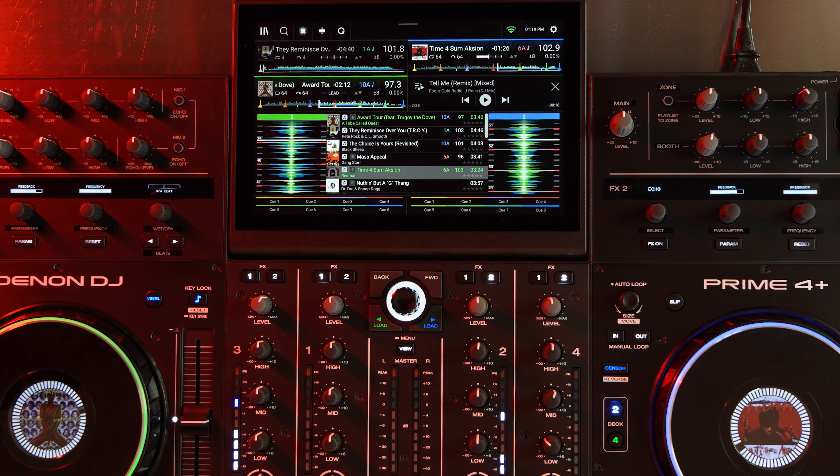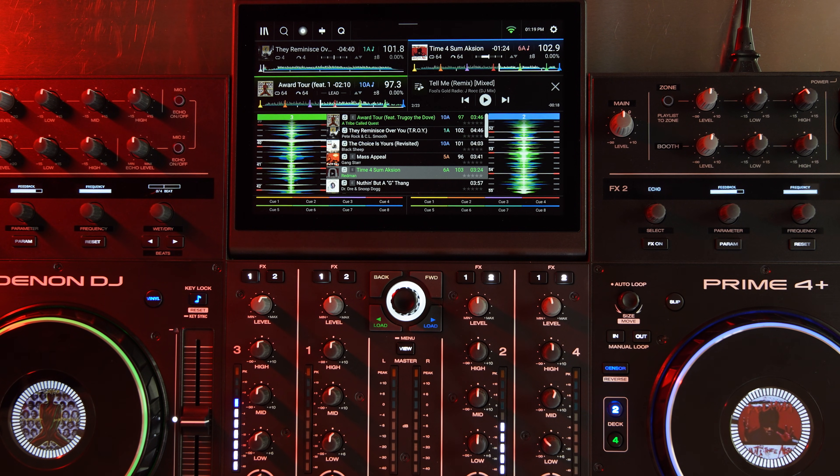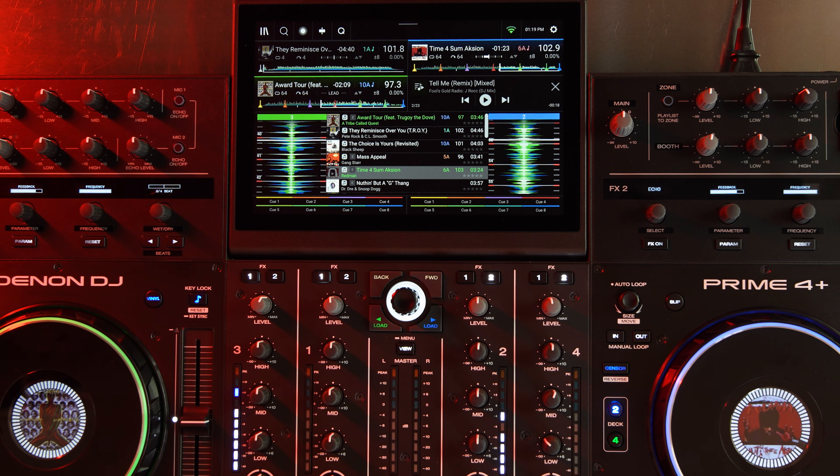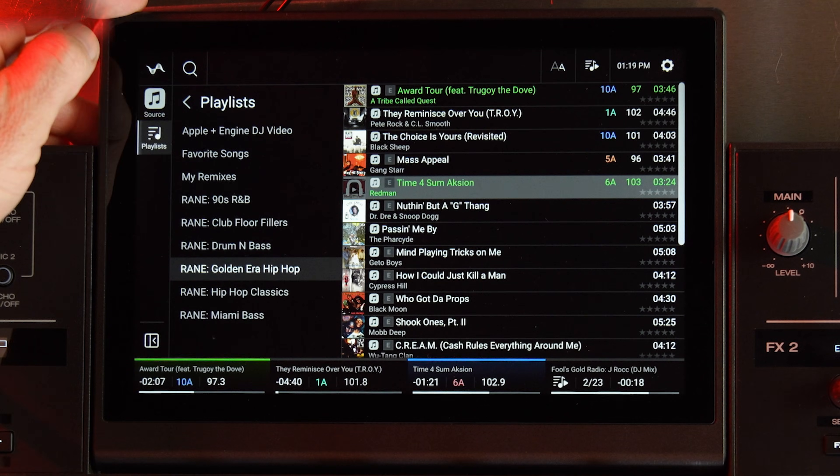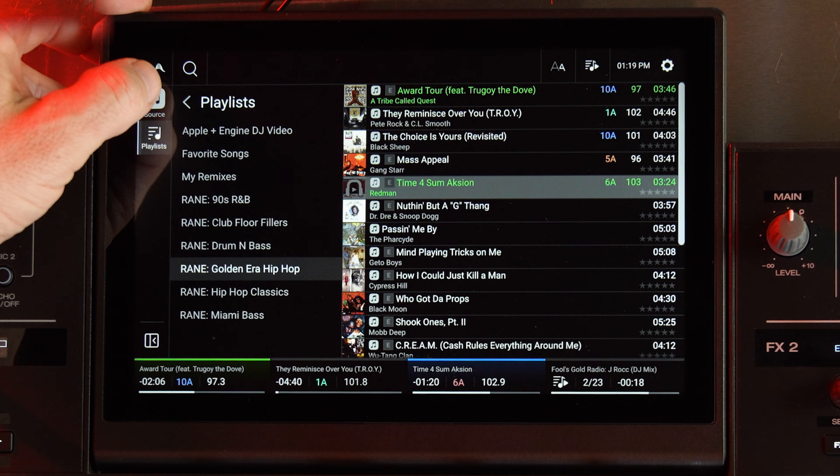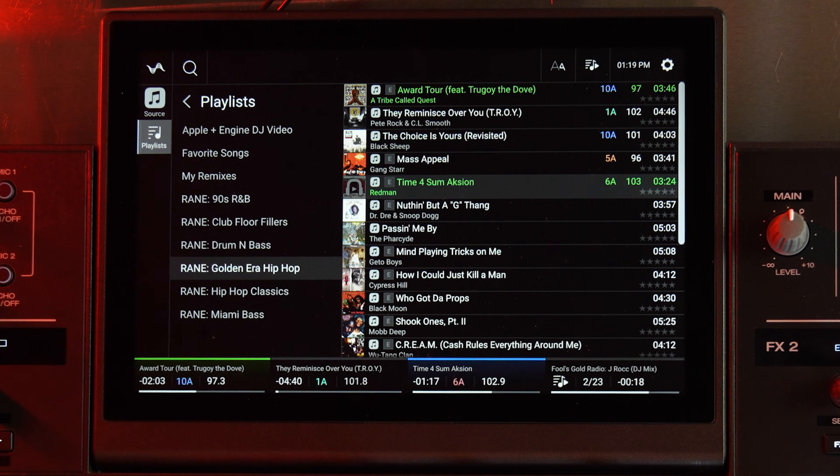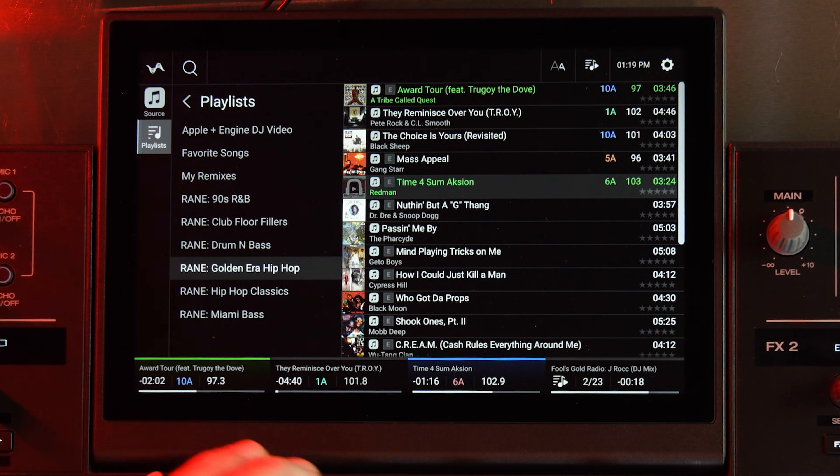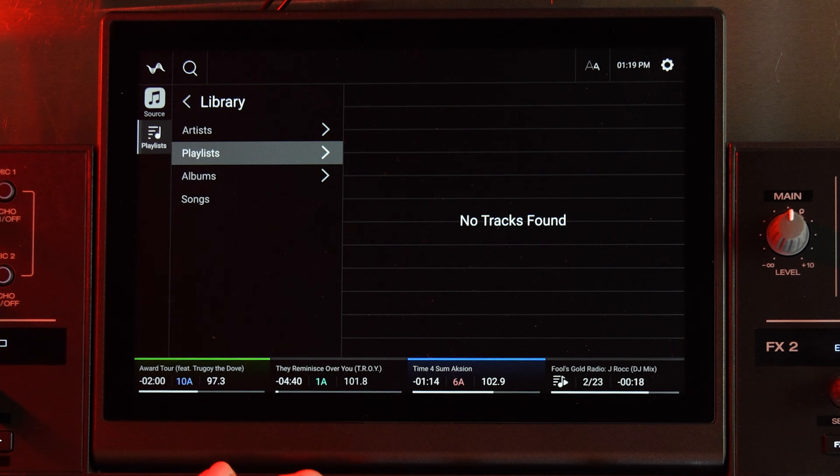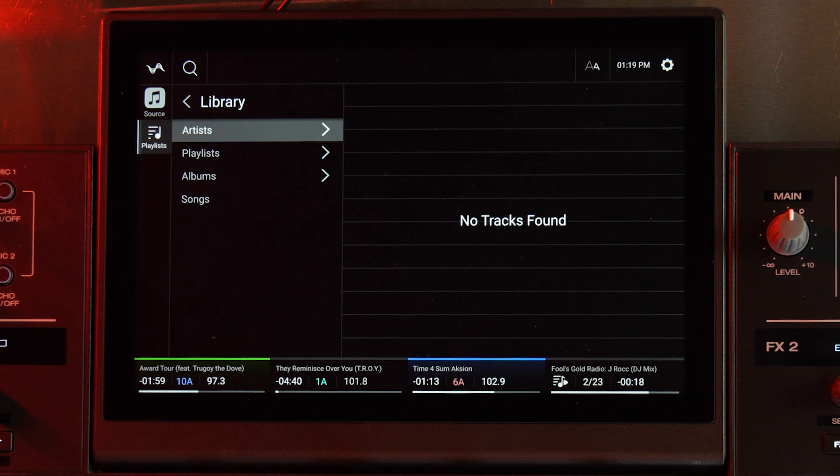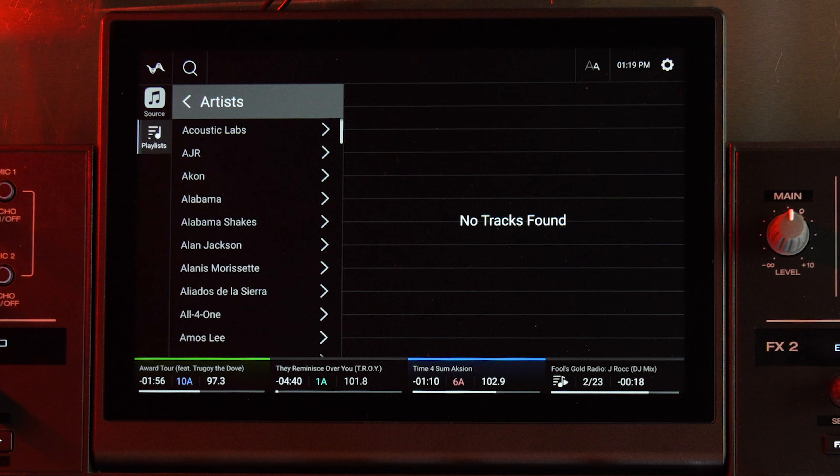So what's the big deal with Apple Music? Well, I'm logged in to Apple Music on this Prime 4 Plus, and right now it functions a lot like the other integrations like Tidal and things like that. But what's different is